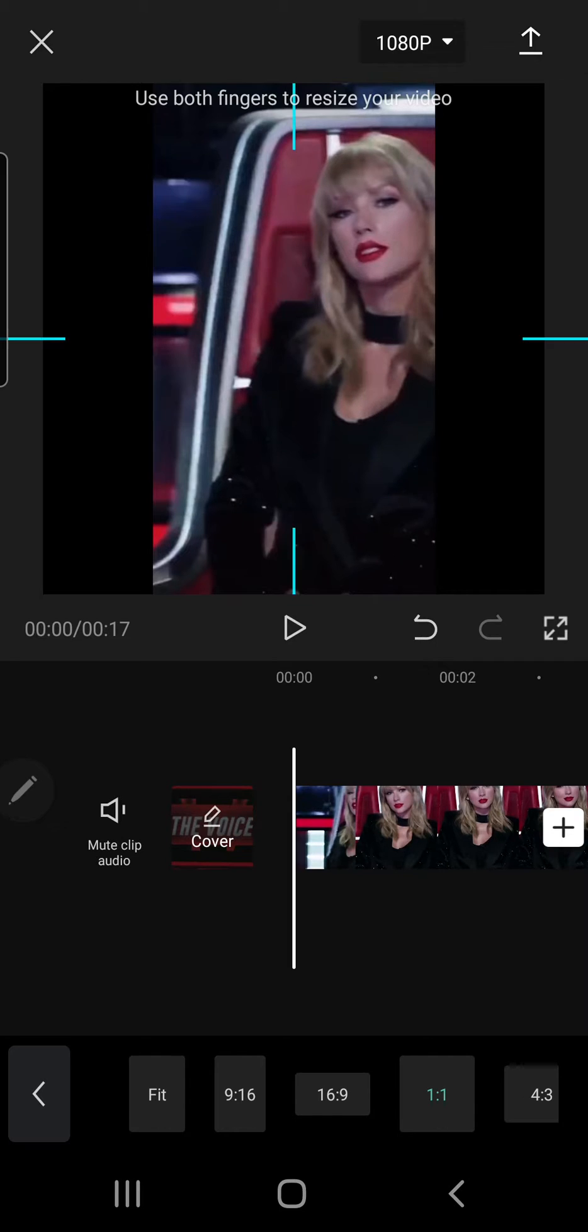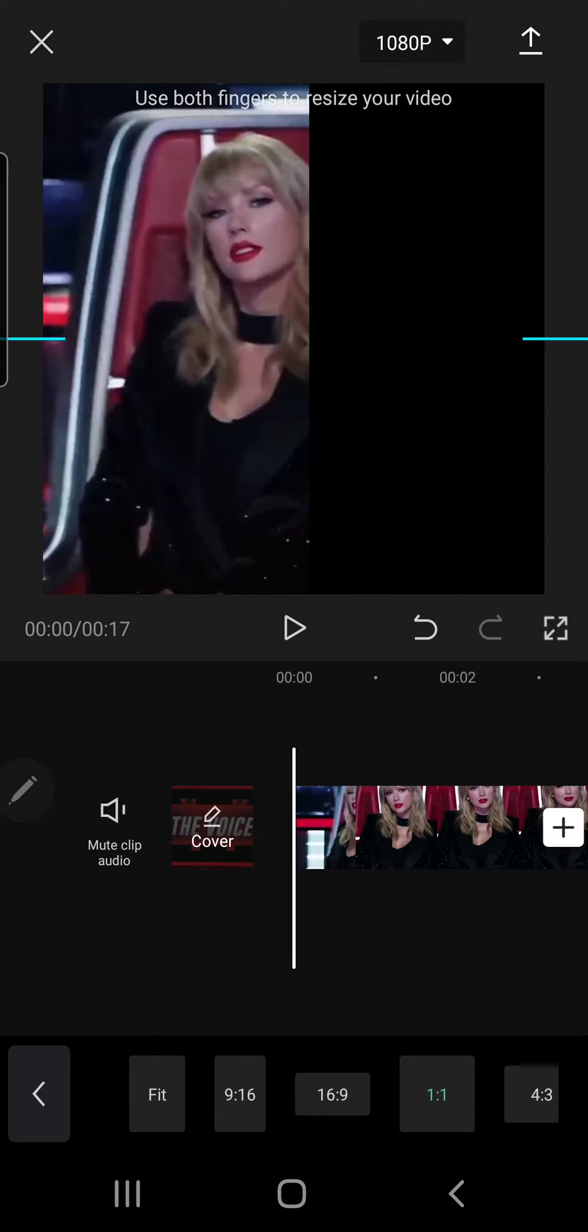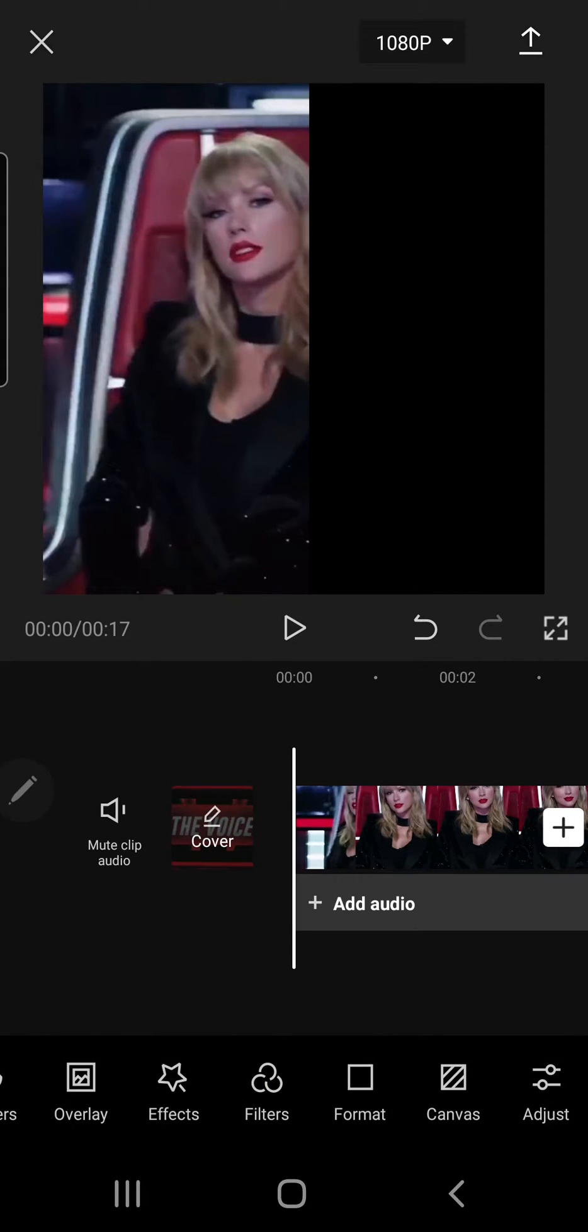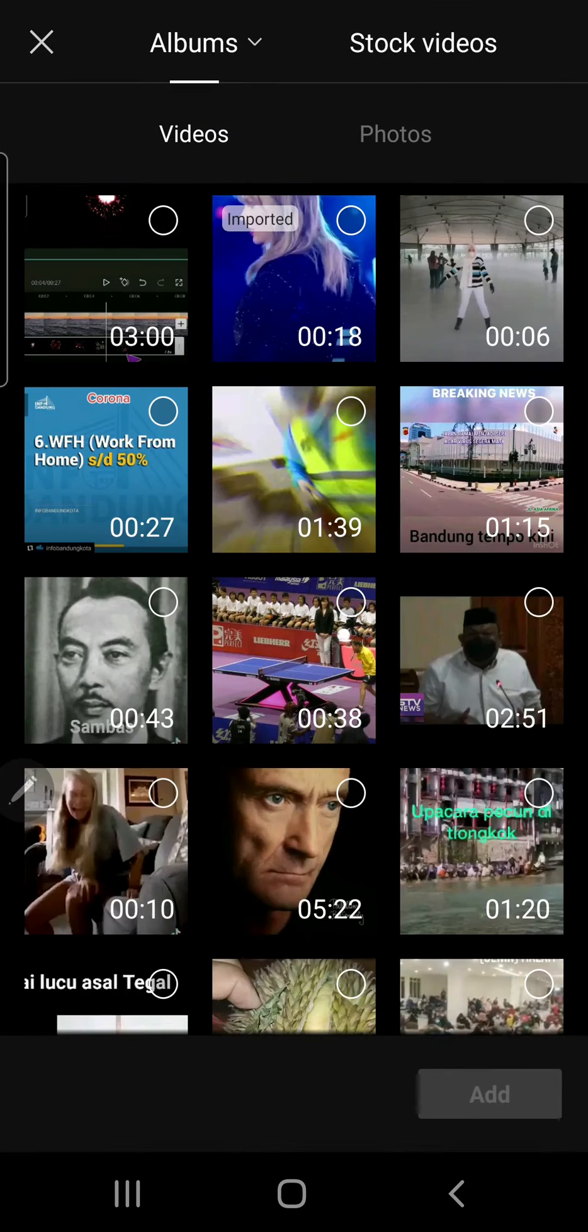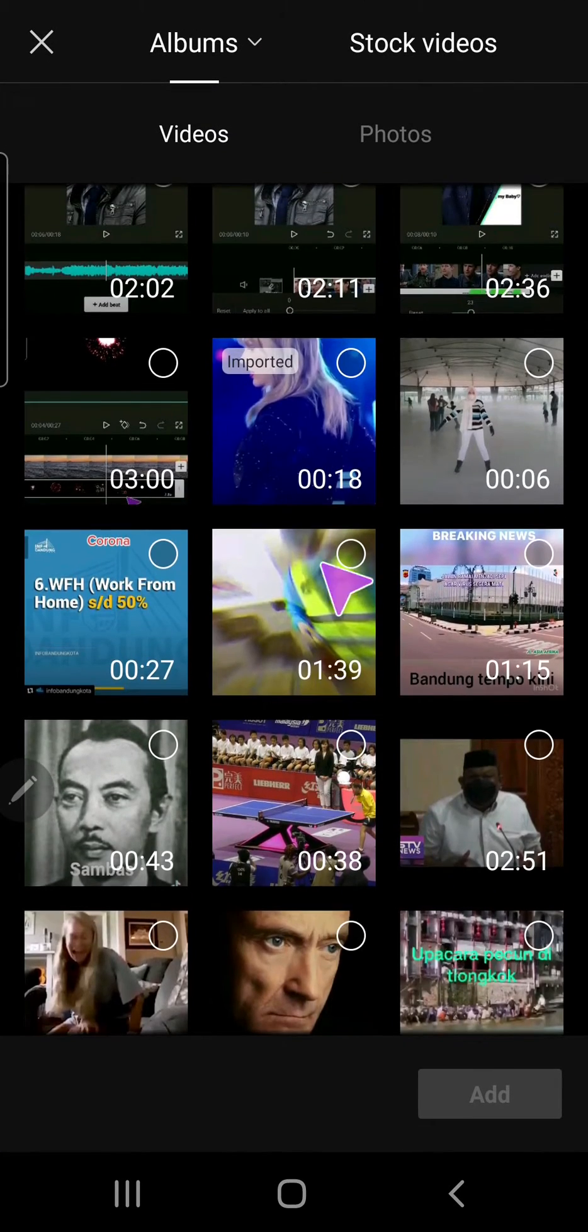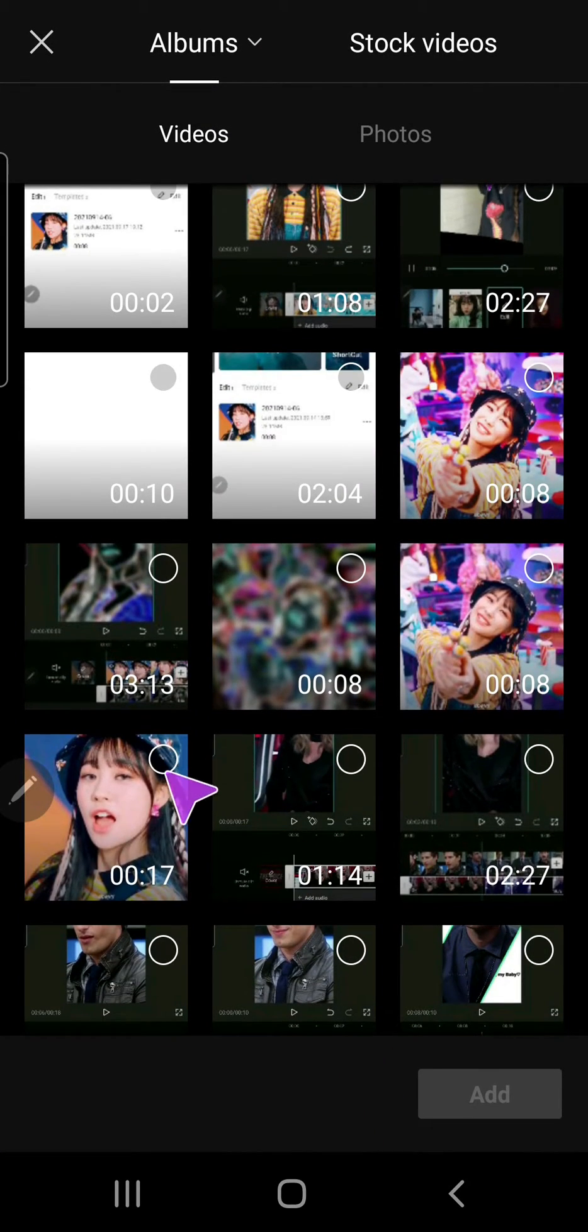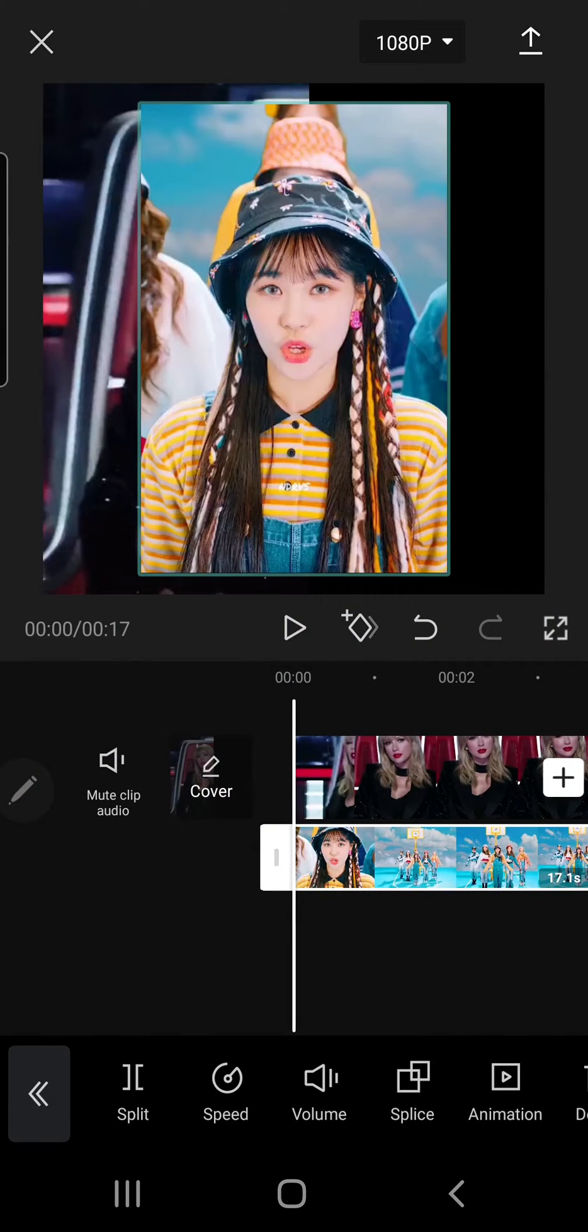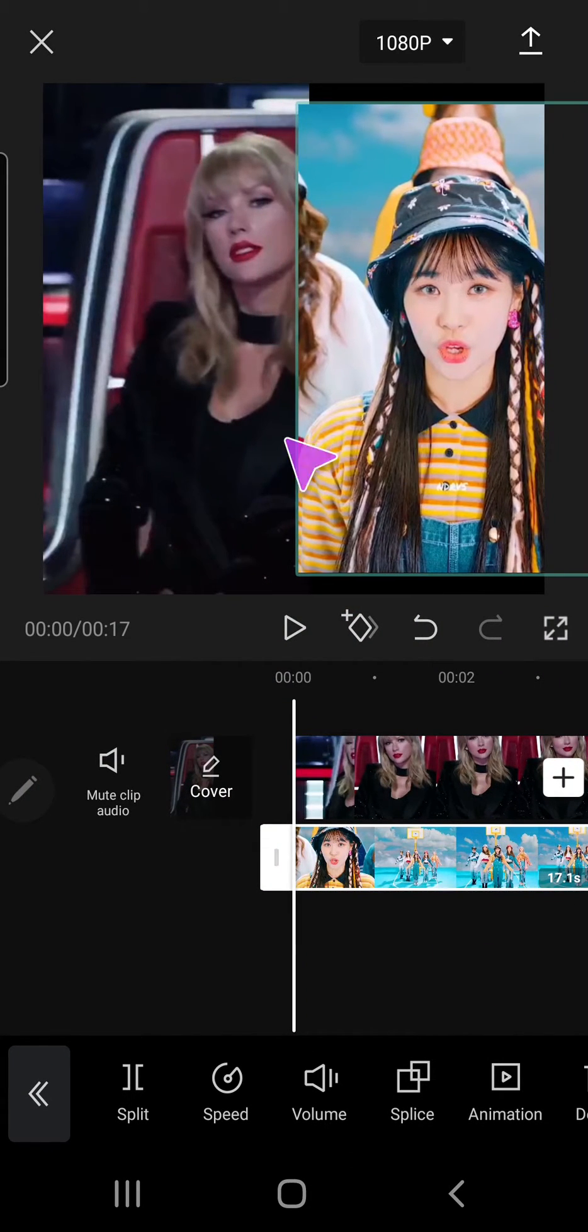And I'm going to move the video to the left. Then I am just going to press Overlay and press Add Overlay. And I'm going to select the other video.